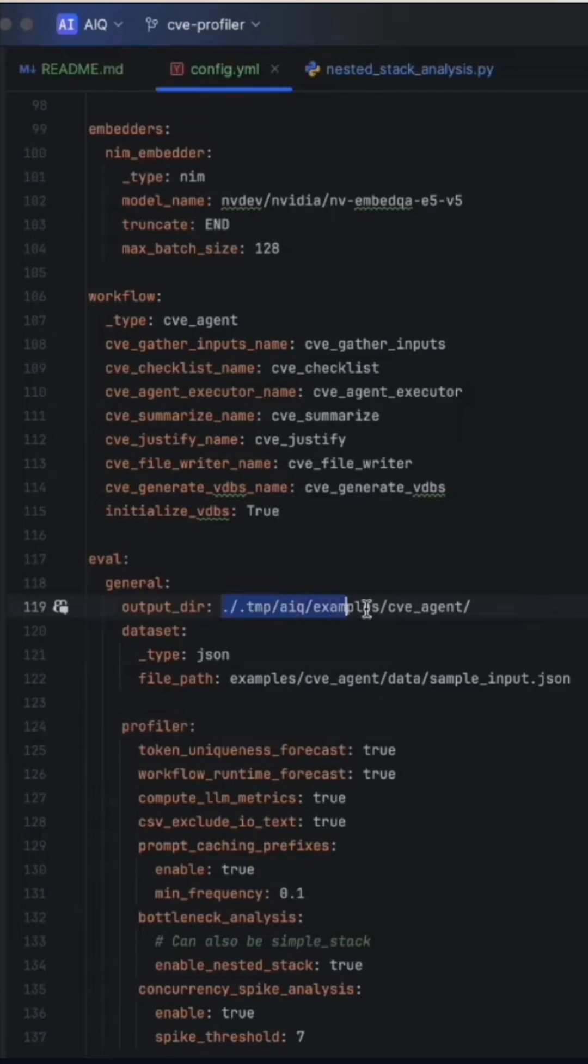Whether you're using LangChain, LLama Index, or custom tools, you'll get a unified view of every step, no guesswork needed.